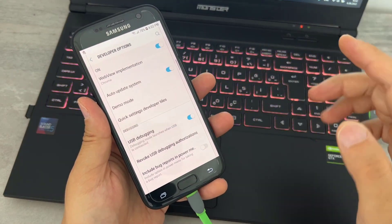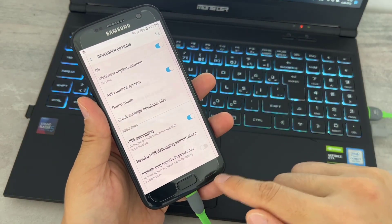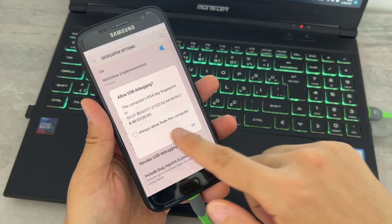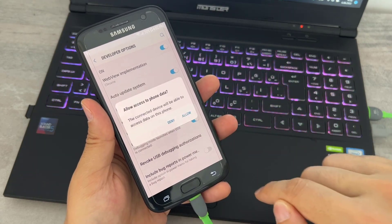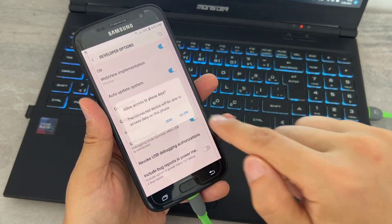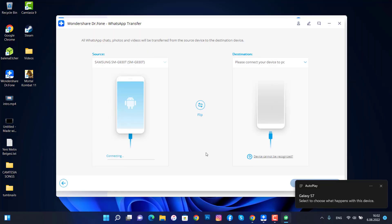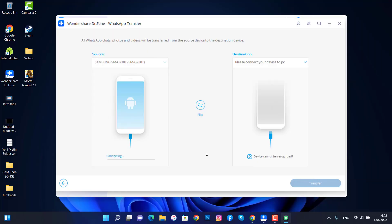Then go find the developer options, scroll all the way down, and you have to turn on USB debugging, then click OK. Now you have to wait a little bit — it's going to ask you to give permission to connect your phone to the PC.